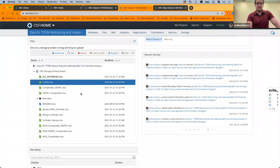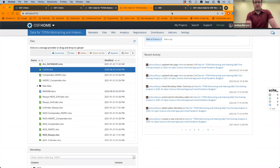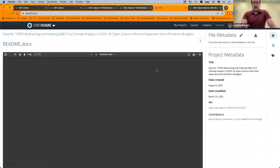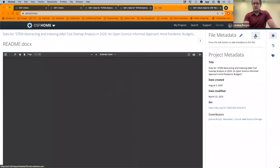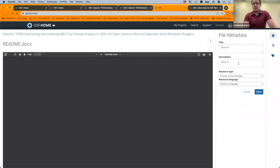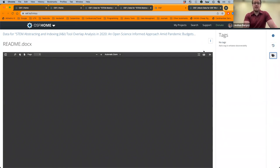If you double-click on a file or click its name, it opens in the viewer — in this case a DOCX file. You can download the individual file and see the metadata associated with it, and you can edit the metadata directly: title, descriptions, resource types, etc. You can also see the version history — revisions of the file with timestamps — so if you re-upload a file with the same name or make edits you can click and get a previous version back. You can also add tags to a file to make it easier to find.